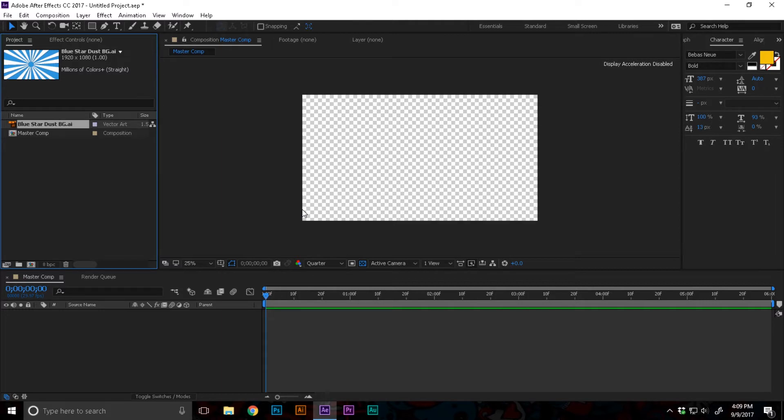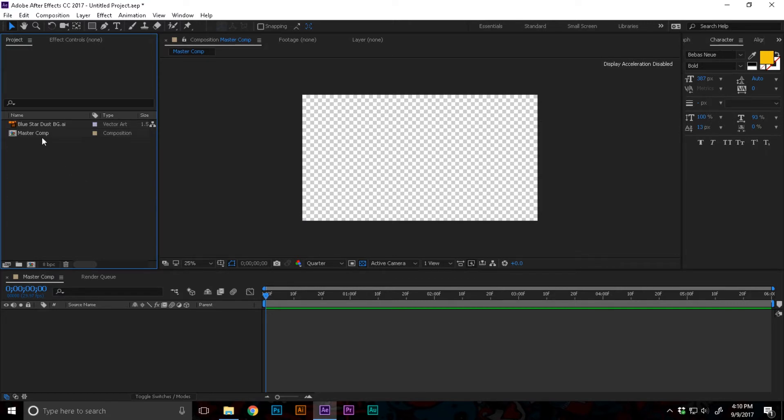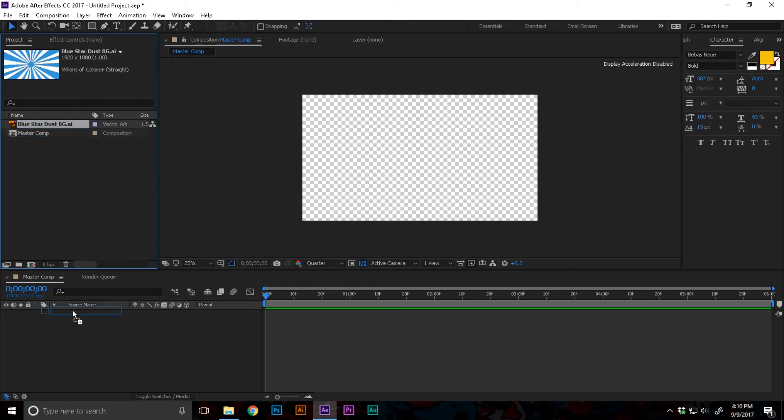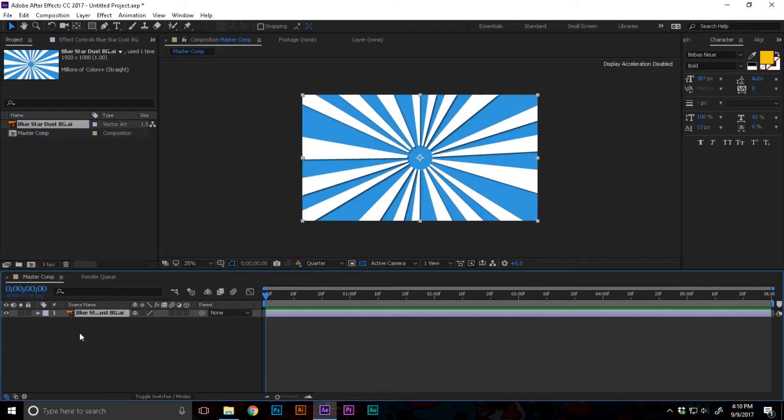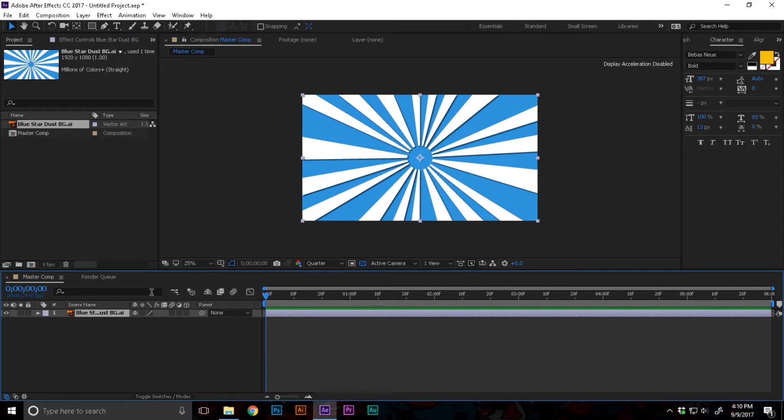If you don't know how to create this background or if you don't have it, watch my video on how to create the blue stardust background right inside of Adobe Illustrator. Now I'm gonna drag the blue stardust background and drop them into the timeline.